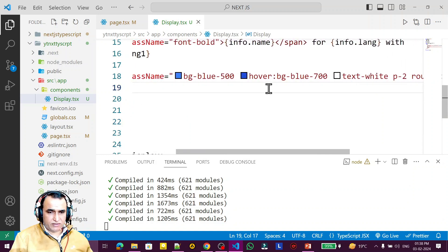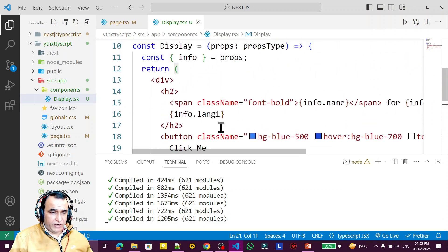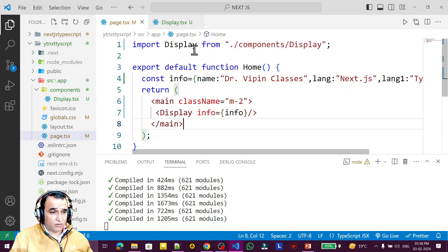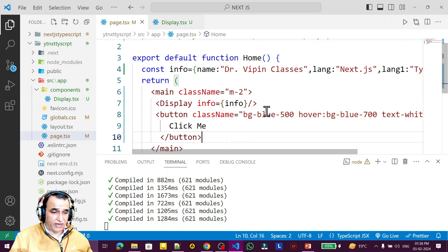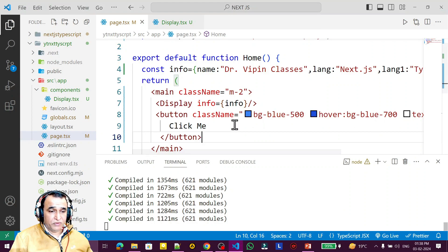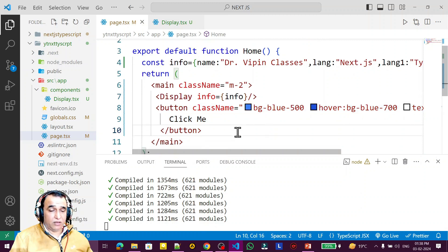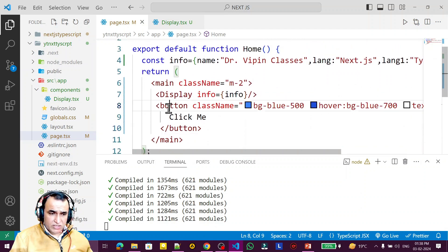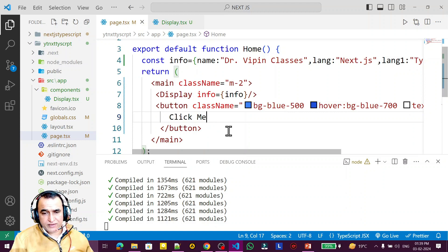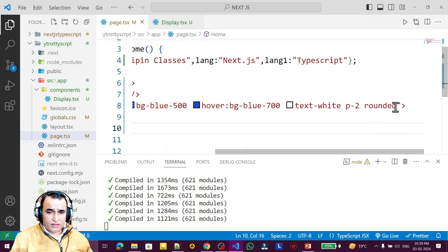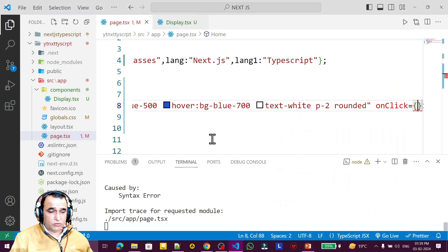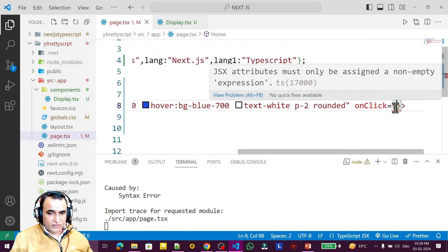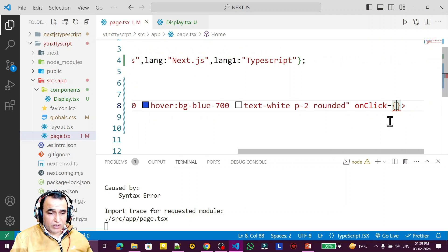If I click on this it should display some message. I can create this button inside the page or inside the component. Right now I am cutting it and pasting it inside the page. Now I want to click on this button and display some information. This button is the source of the event because it will fire the event. I say onClick — this onClick is the event. The function I am going to pass here is called the event handler.